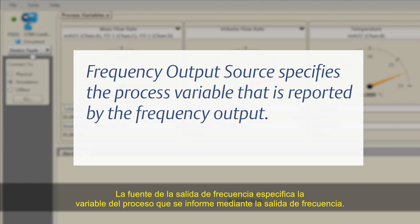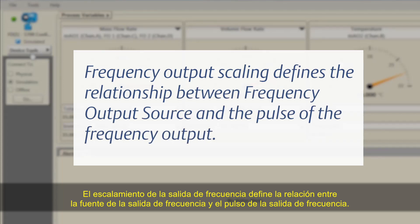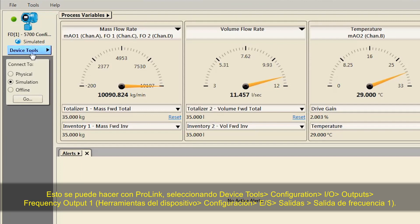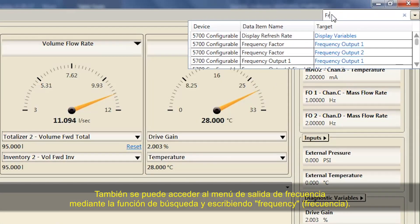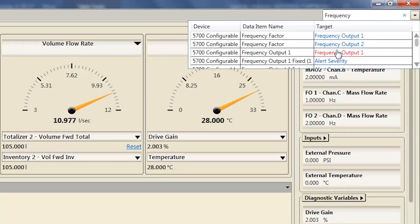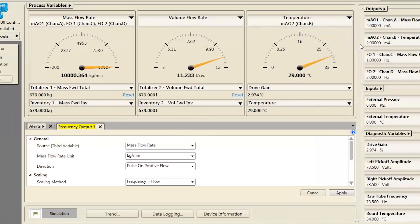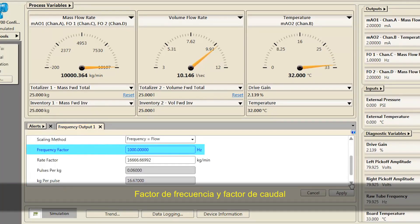Frequency Output Source specifies the process variable that is reported by the frequency output. Frequency Output Scaling defines the relationship between frequency output source and the pulse of the frequency output. Scale the frequency output to provide the data in the form required by the receiving device. This can be completed using ProLink by selecting Device Tools, Configuration, I-O, Outputs, Frequency Output 1. The frequency output menu can also be accessed using the search function by typing 'Frequency', or using the Outputs pull-down menu at the top right of the ProLink screen. Verify or change the following: Source, Scaling Method, Frequency Factor, and Rate Factor.